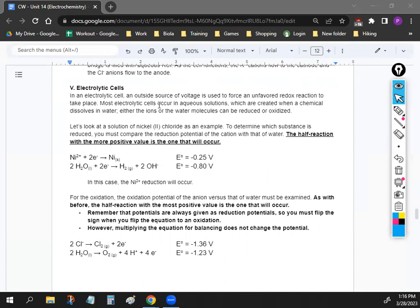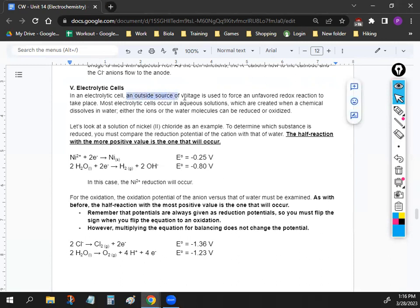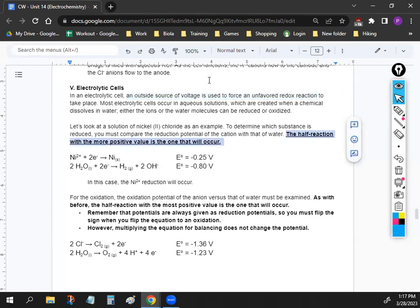Electrolytic cells are different from galvanic cells. In an electrolytic cell, an outside source of voltage is used to create an unfavored redox reaction. If you see a question about an electrolytic cell, just know the energy is coming from outside — it's not a favored redox reaction. But the math is exactly the same: the half reaction that is more positive is the one that will occur.